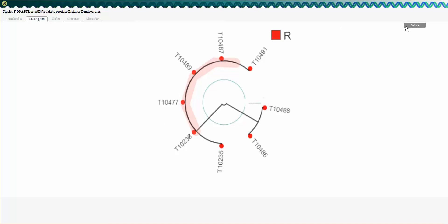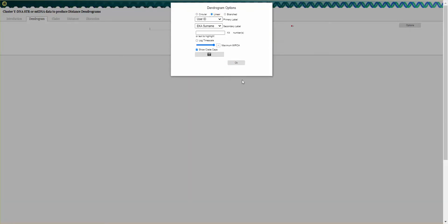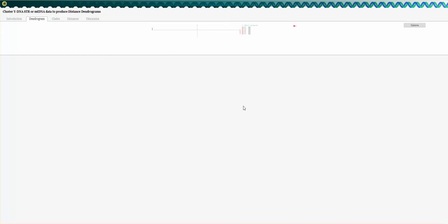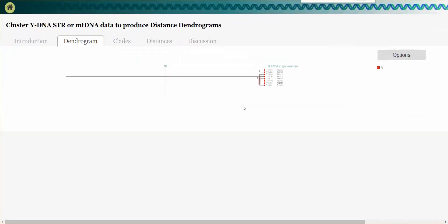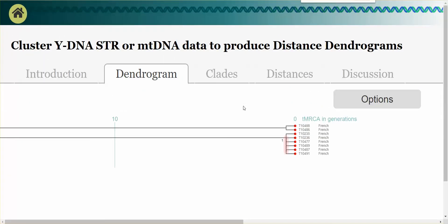You can look at the options and also see this chart in a linear format, which shows each kit and the relatedness that was also shown in the circle diagram.